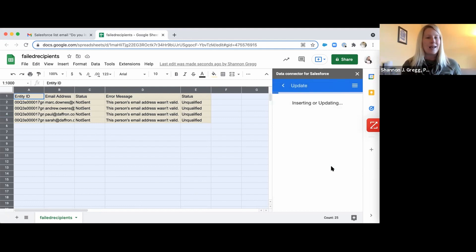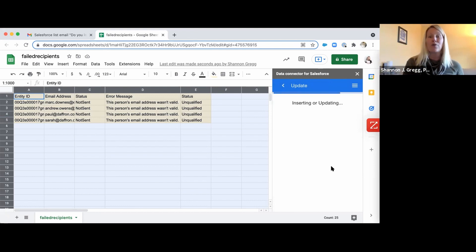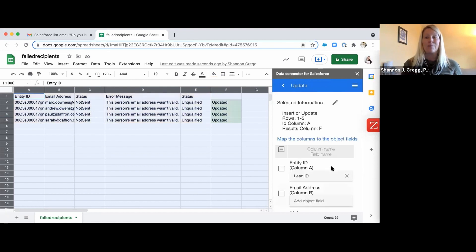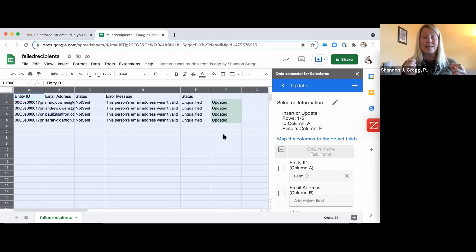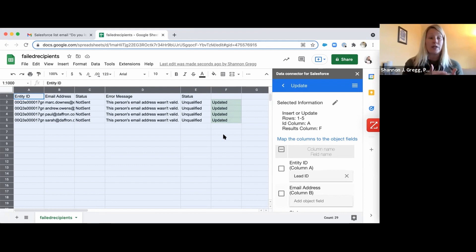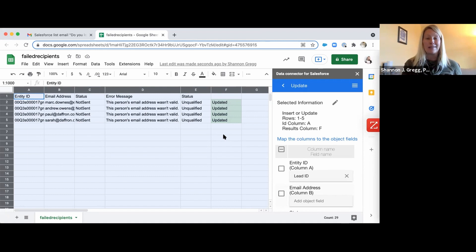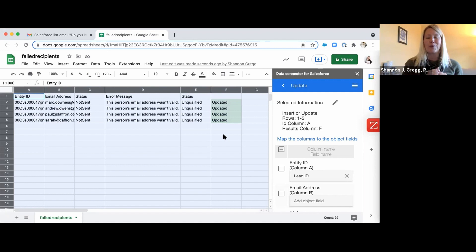The Salesforce Connector Chrome extension is going to do this beautiful work for you. It's connecting to my Salesforce org — which I set up when I first configured this — and right here you can see it says 'Updated,' which means it was a success. Those four particular entity IDs — those lead records — are now marked as unqualified. So the next time I send the list view email, these four are not going to be included in that list, which is exactly what we wanted.